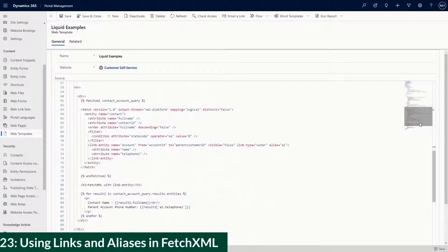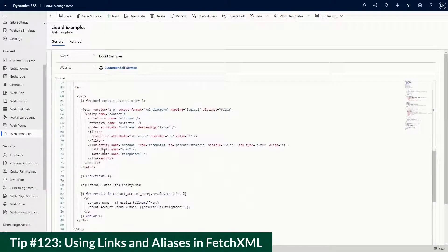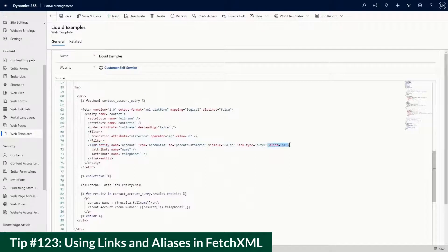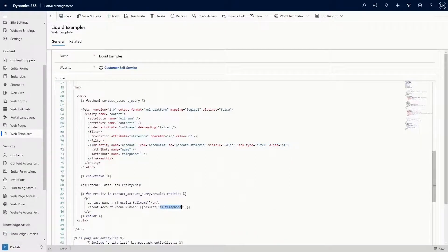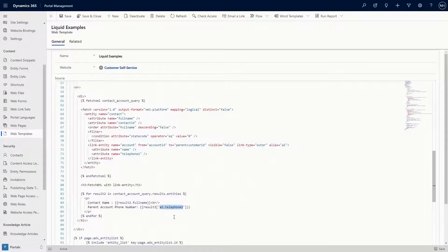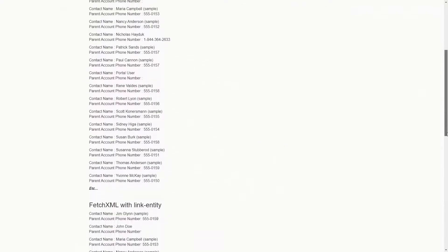And don't forget about tip number 123, which shows how to get all the data in a single query using links and aliases in Fetch XML, which can be particularly useful if you're looping around a list of rows and you need related data for each one of them.